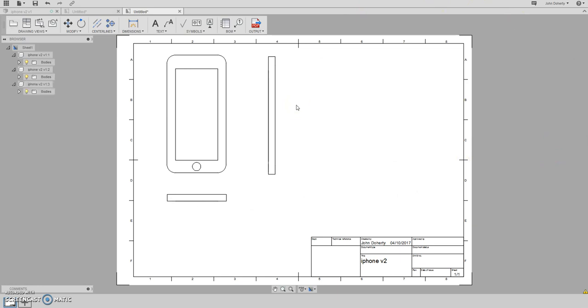Now you could be a little bit more technical about it, but that's really a very quick way of creating a working drawing.